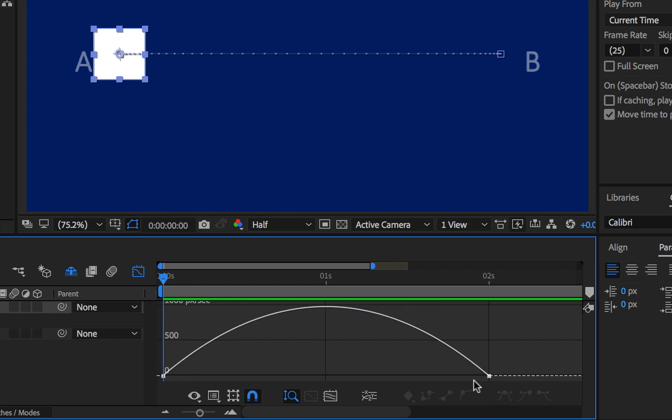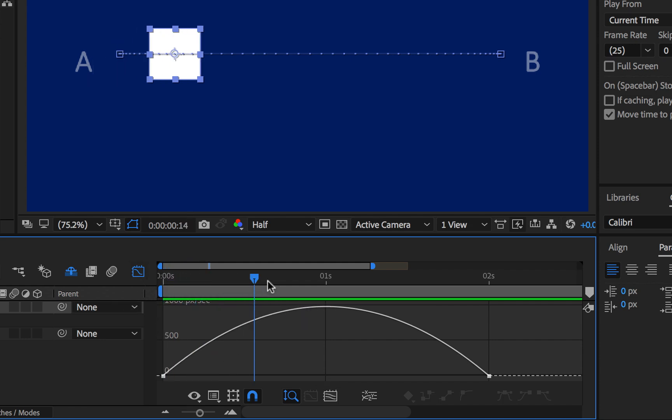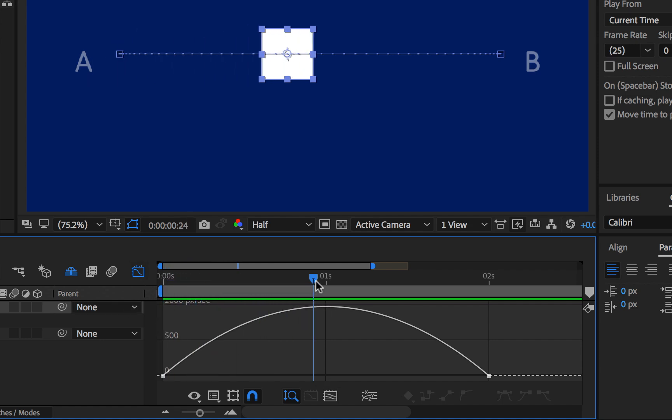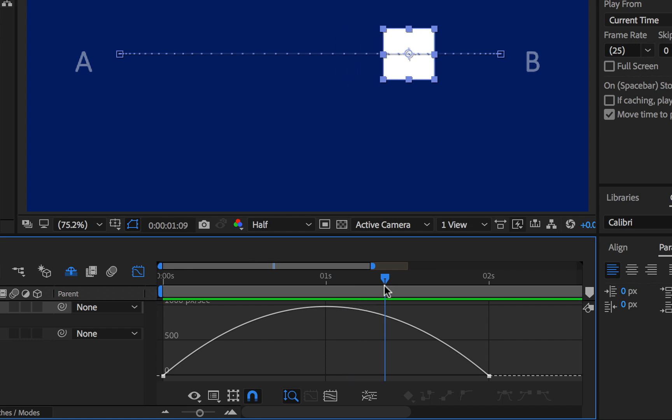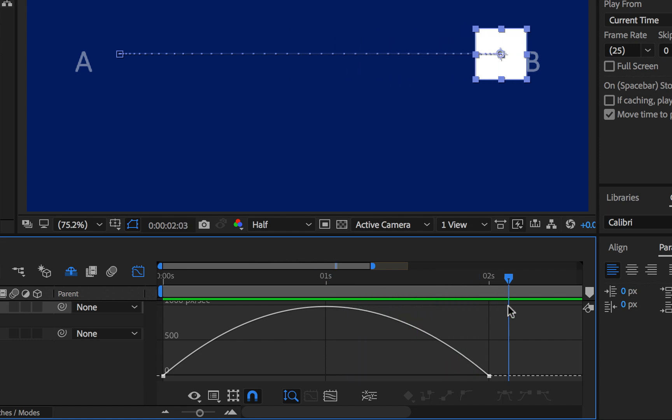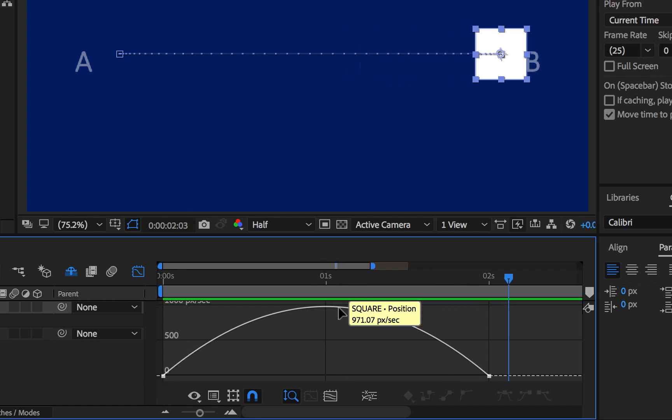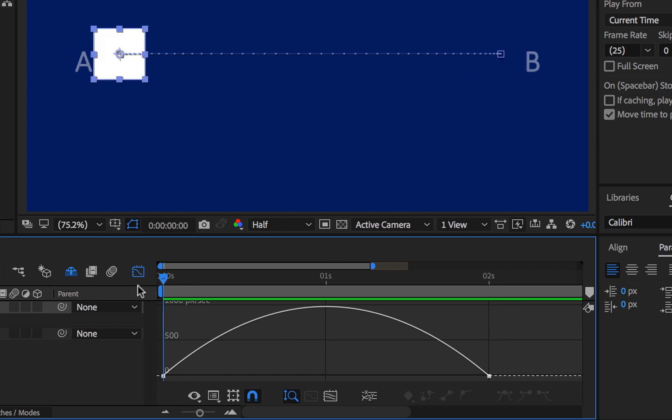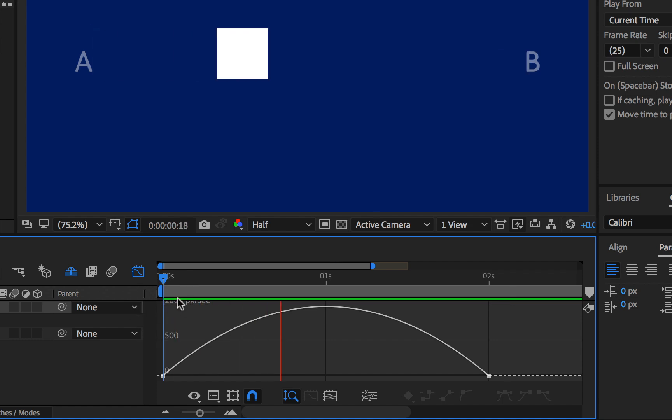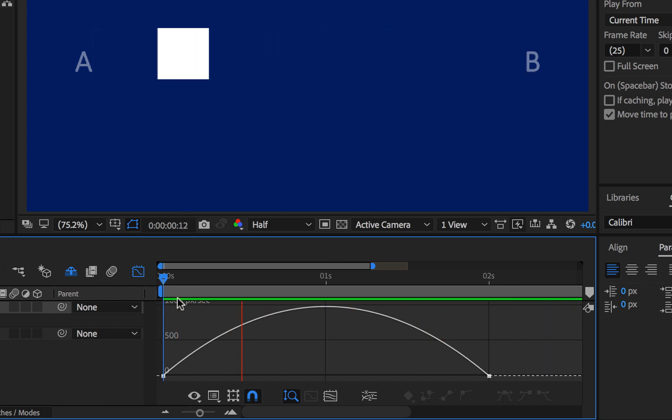So what you are practically seeing here is the shape is accelerating, then this is the top speed, then it decelerates and then it stops. So like I said, think of it as slow, fast, slow. That is easy ease.